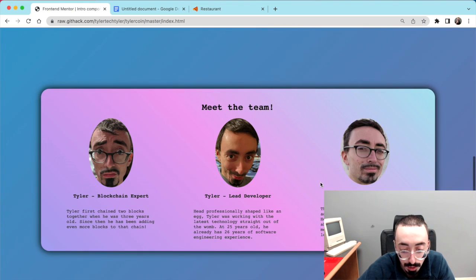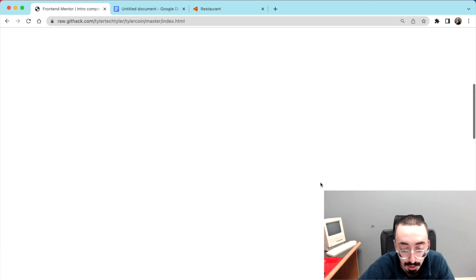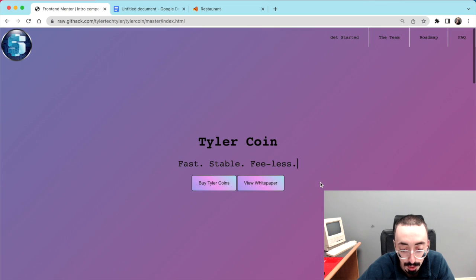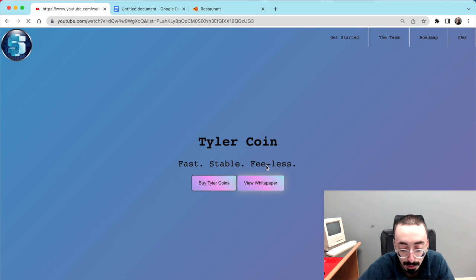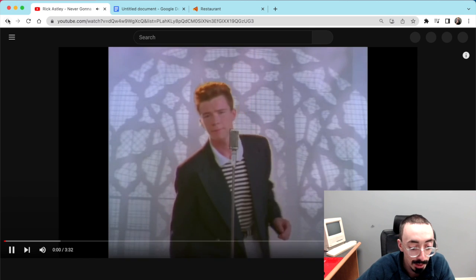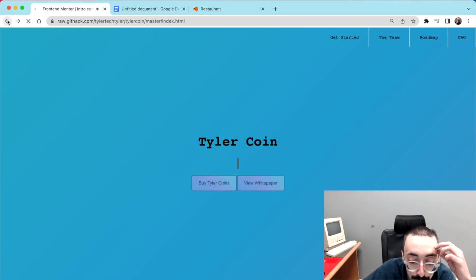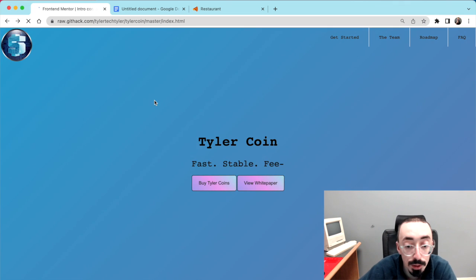There is another way to do this as well. I need to try this — oh, a white page. Rickrolled again. Classic. Anyway, there's another way to view your HTML files.